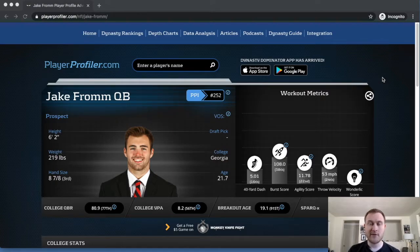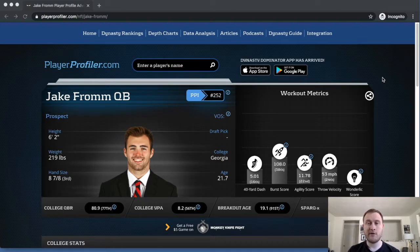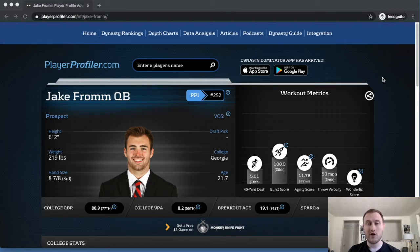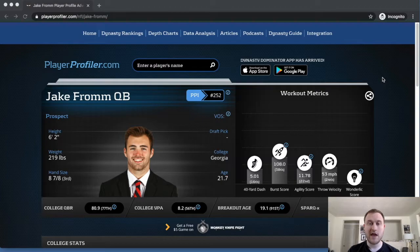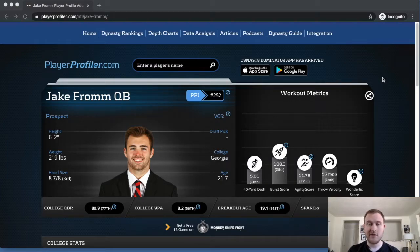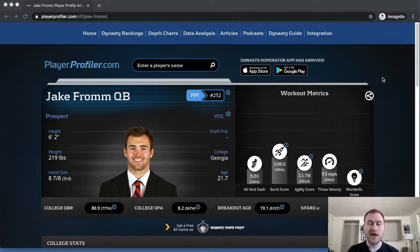Jake Fromm's name definitely gets thrown around in those conversations. I think it's pretty much a foregone conclusion that Joe Burrow and Tua Tagovailoa are going to be in the first round. I also think that Justin Herbert is most likely going to be a first round pick. Jake Fromm and Jordan Love are the two guys that are a bit more fringy, in my opinion, but I could definitely see NFL teams talking themselves into their prospect.